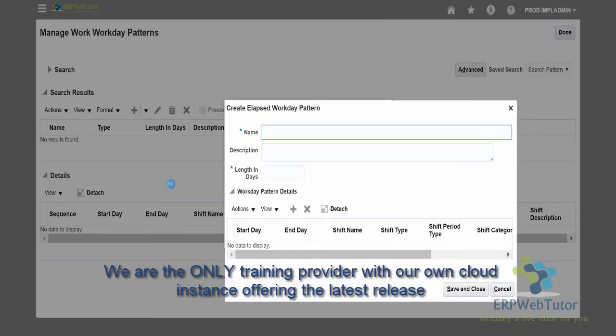You need to give a name. This pattern I'm creating is going to be the normal eight-hour-a-day for Monday through Friday, or five consecutive days. It is eight hours a day and five consecutive days, and we are naming it as eight, eight, eight, eight, eight.